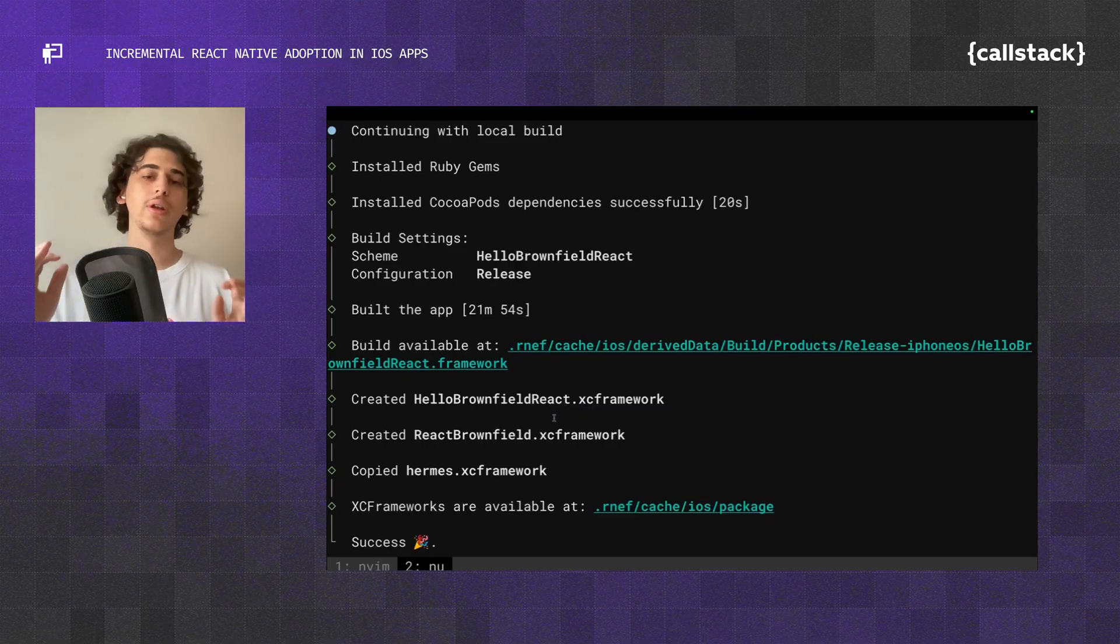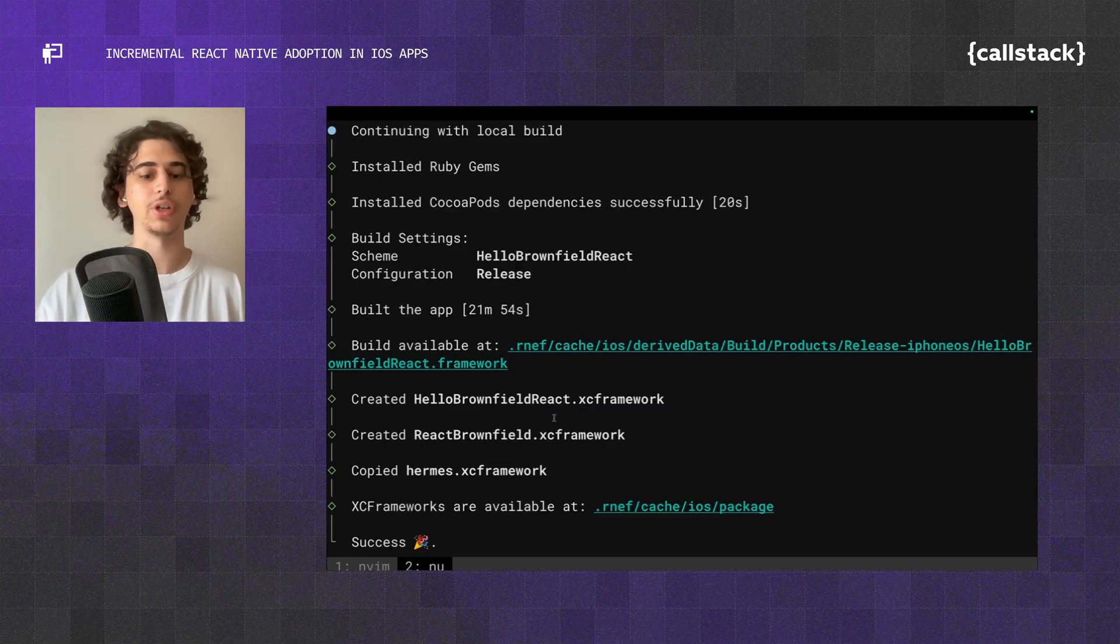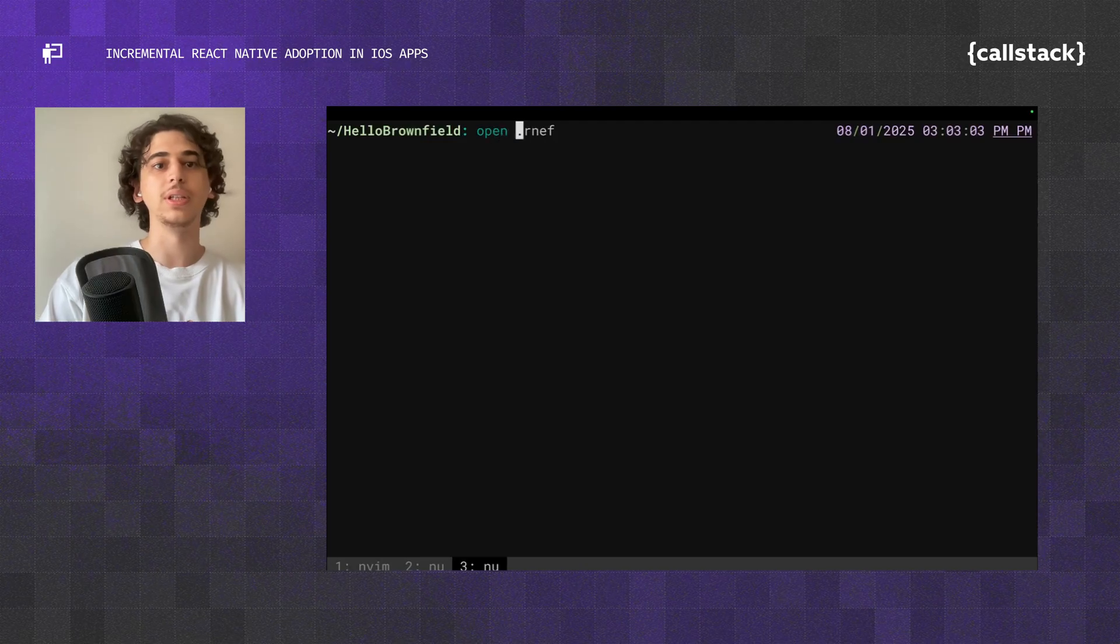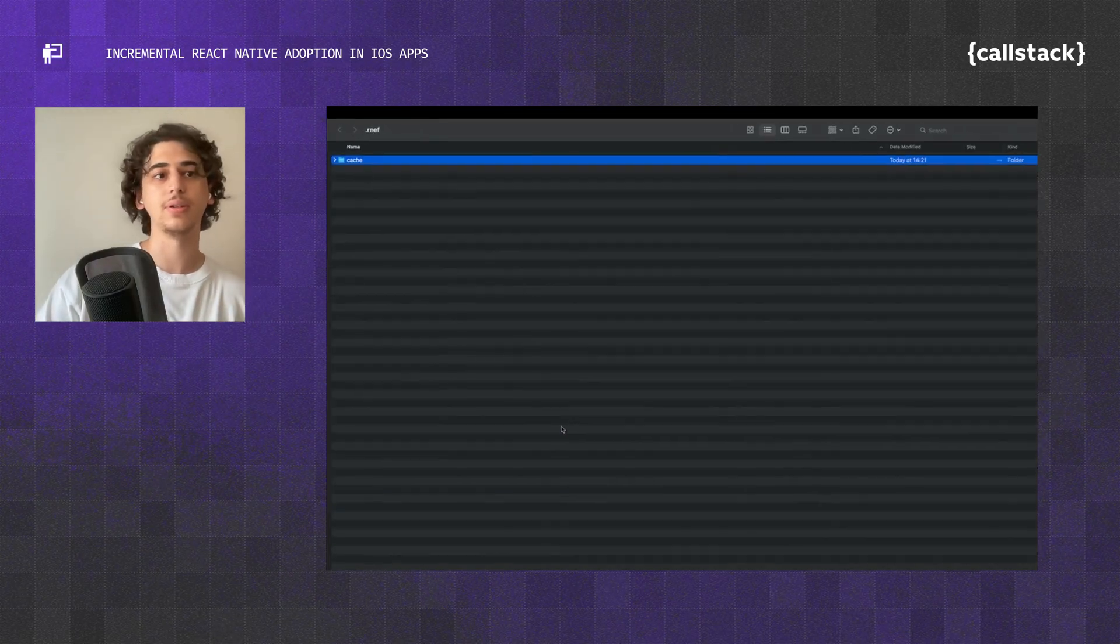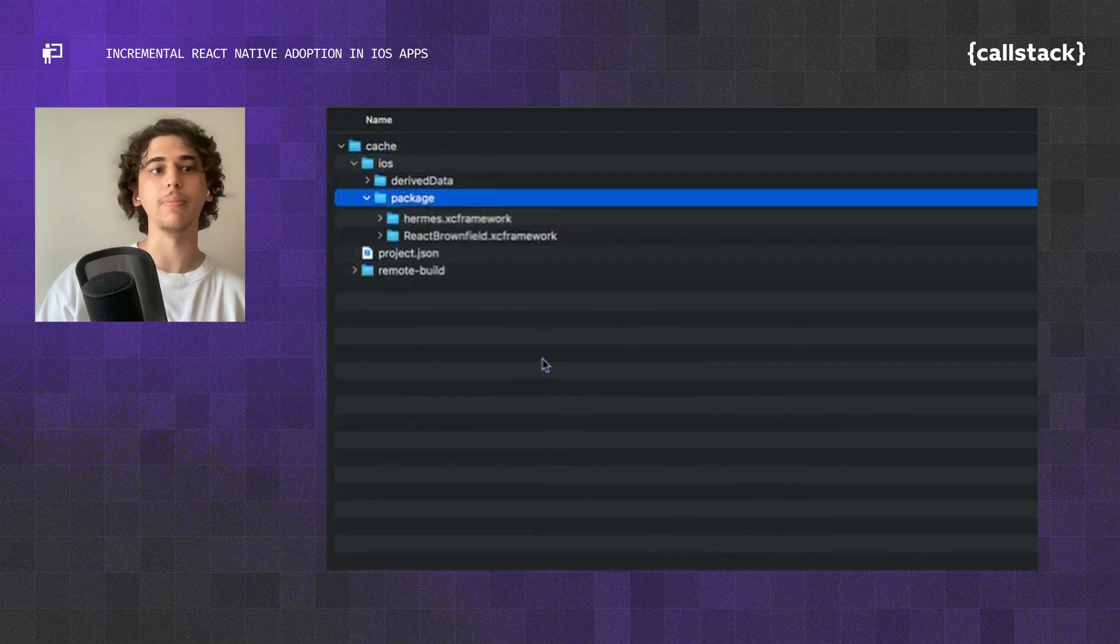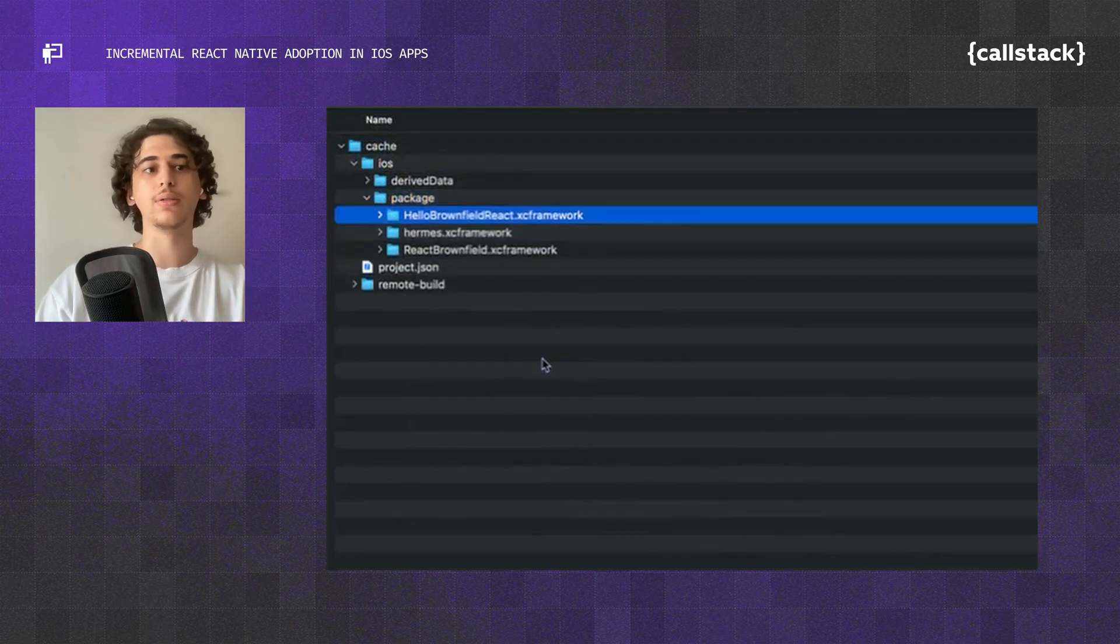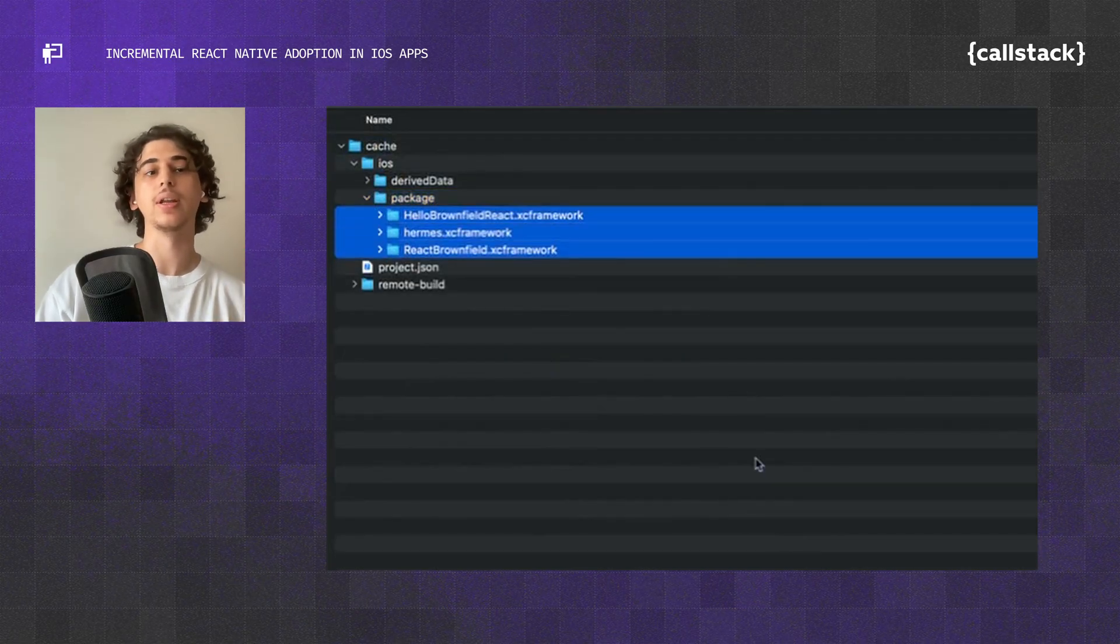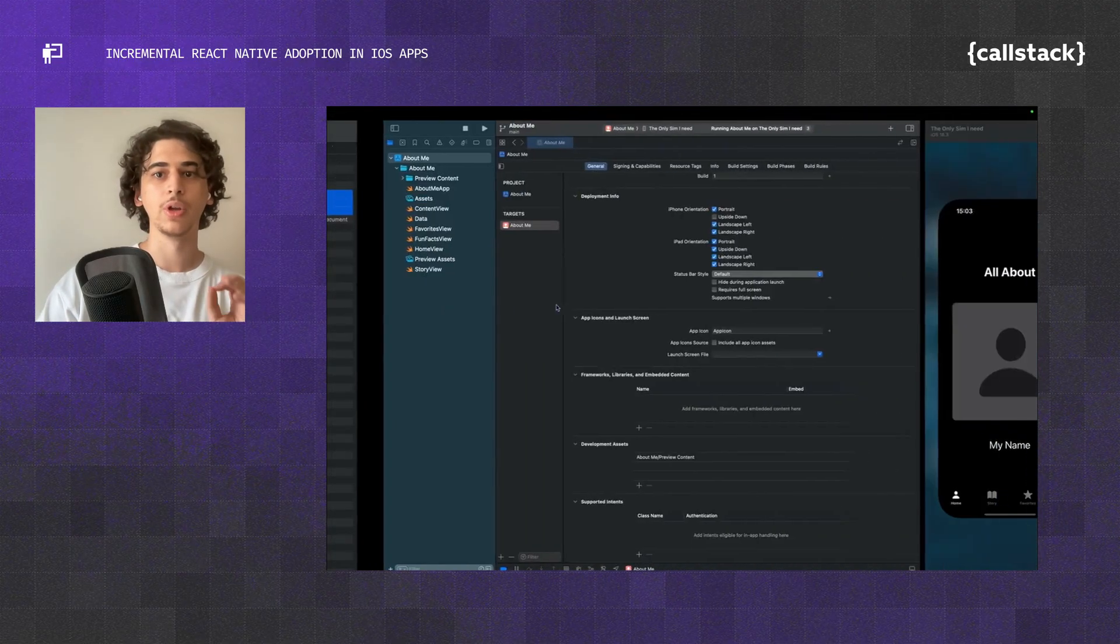Now what we have to do is go ahead and add all those to our project. Let's open the rnef folder in Finder, and we're going to go to Cache, iOS, and Package. So here we will have our XCFramework files, and now we're going to drag them into our project.